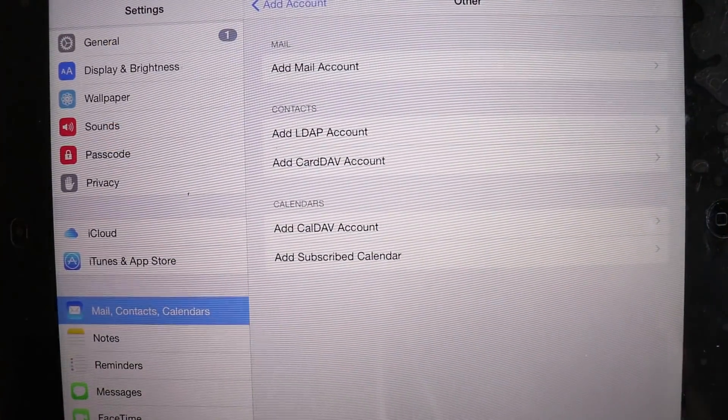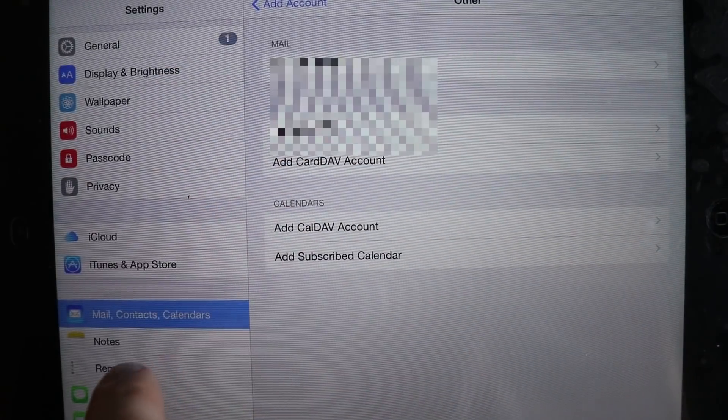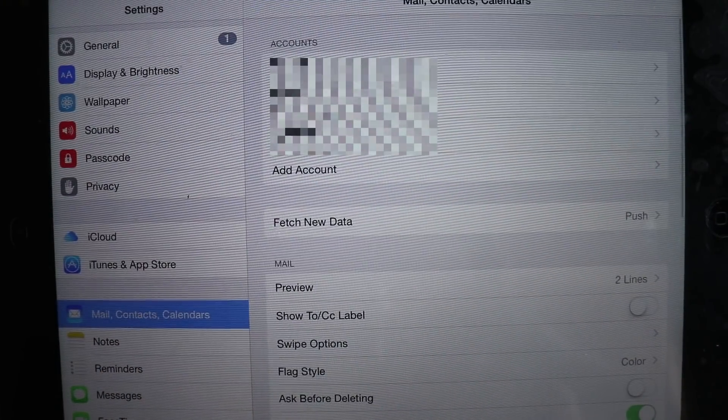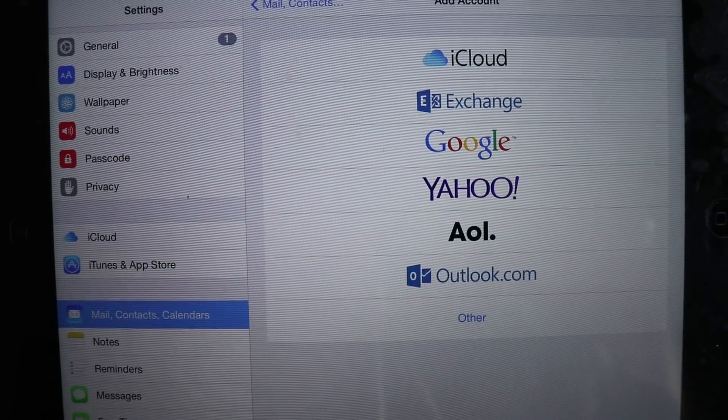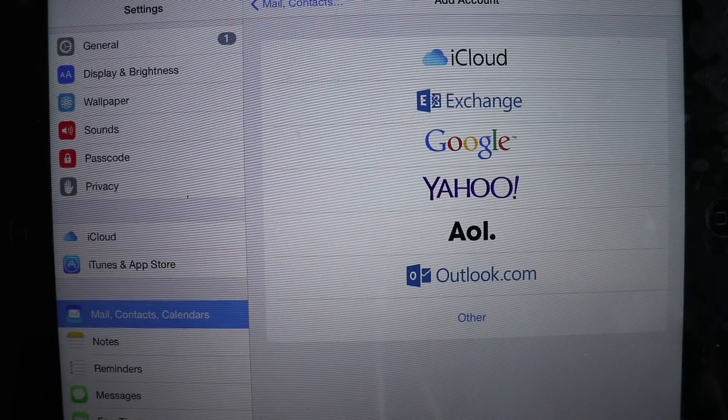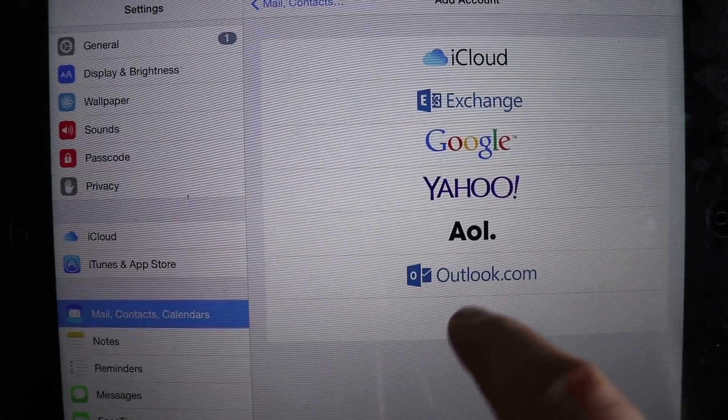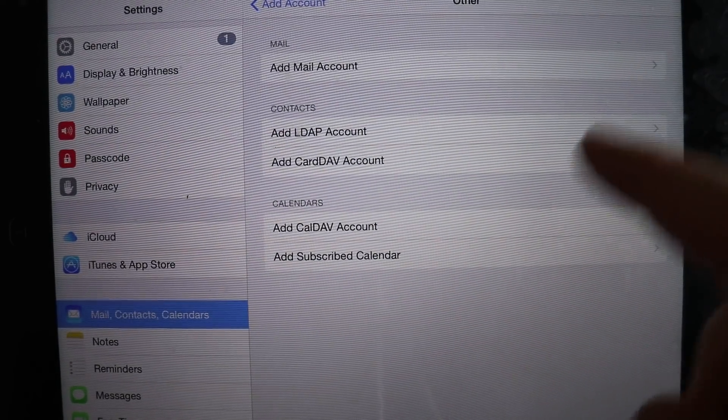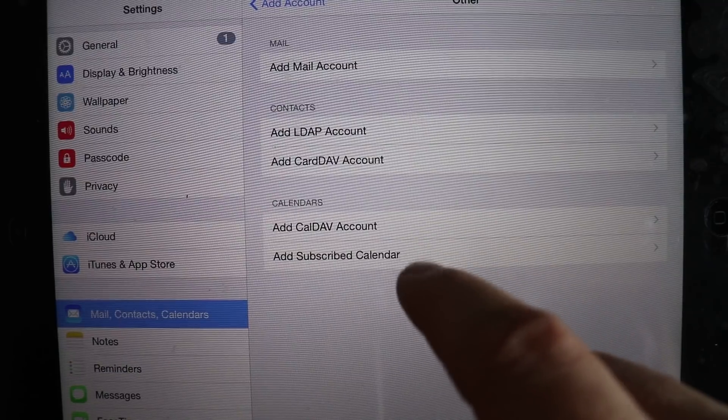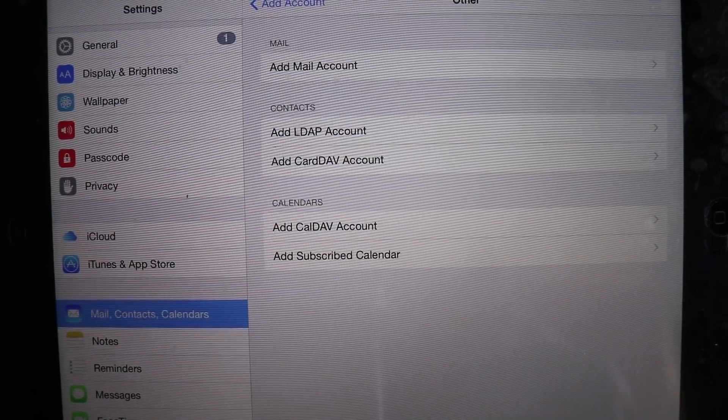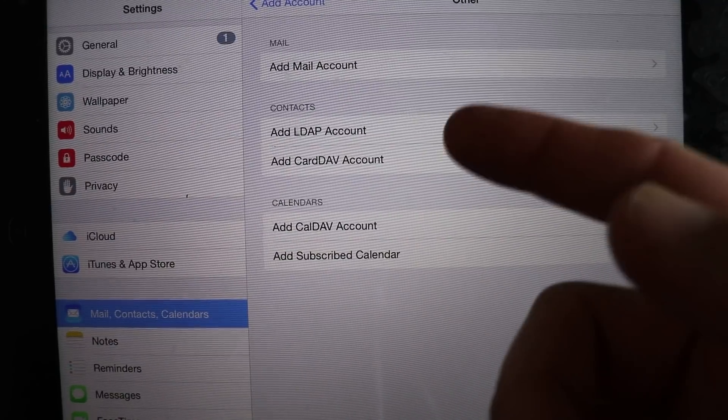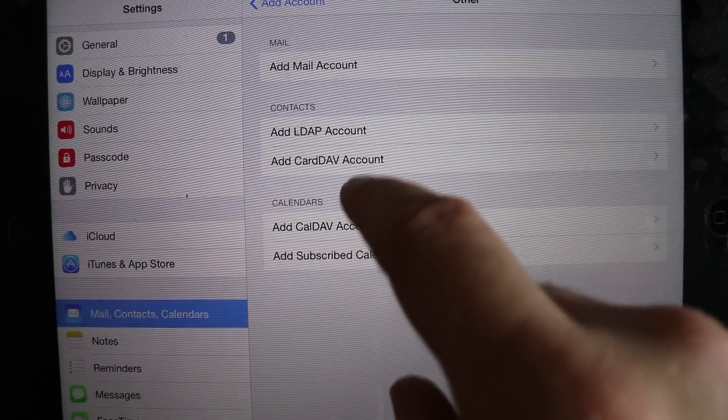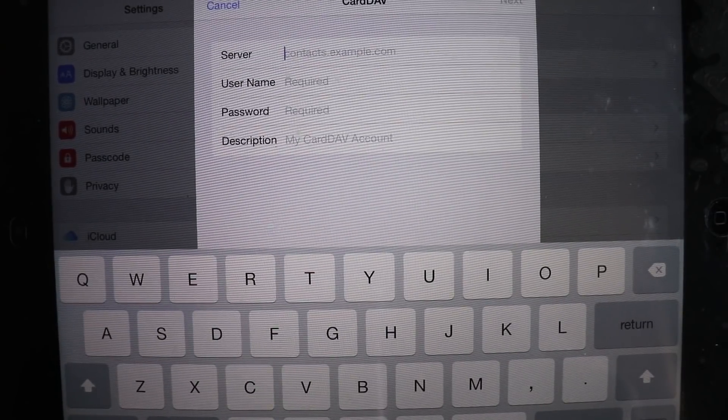So we're going to start by going into your settings and then in your general settings, come on down to find mail contacts and calendars. And we're just going to add an account. Now you'll see that we don't have a next cloud or an own cloud option. So just push other and then here we have the place to add our contacts and we have the place to add our calendars.